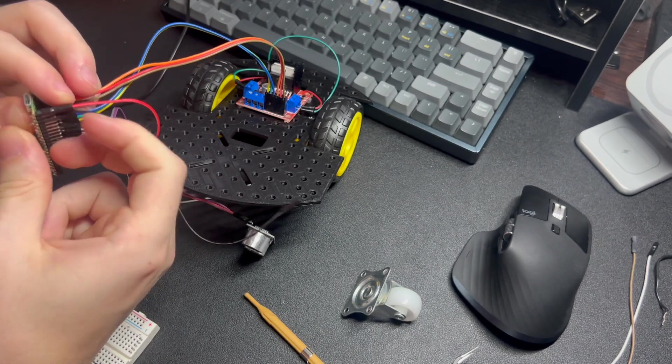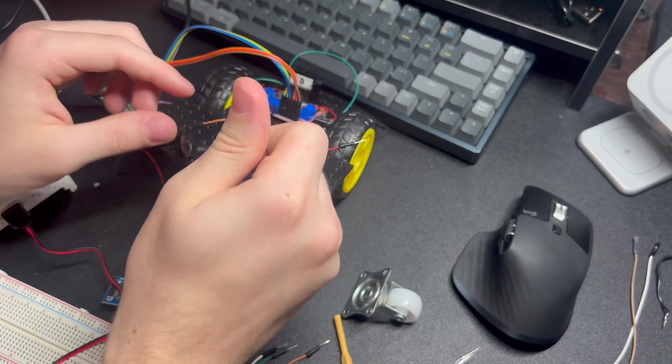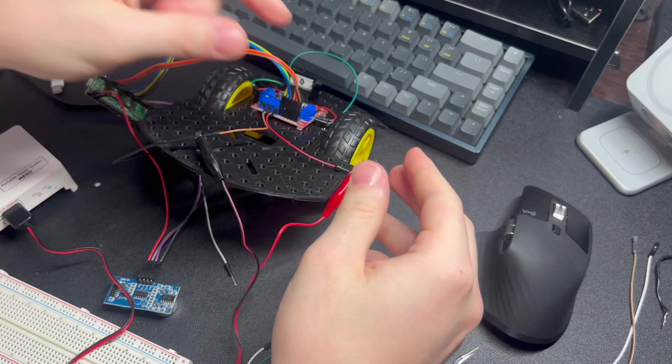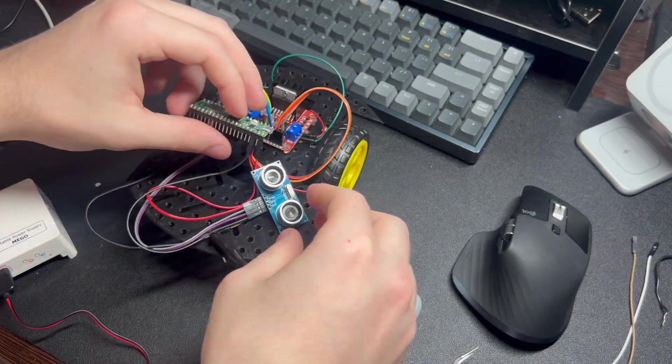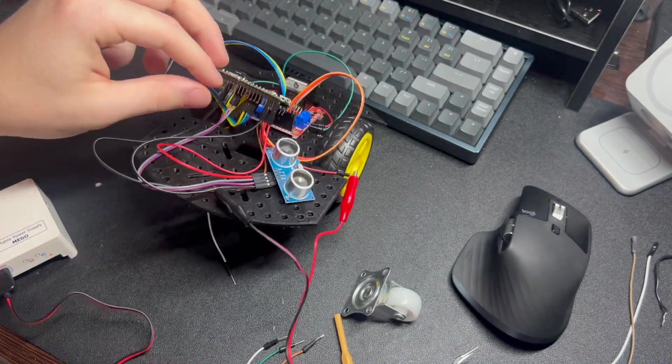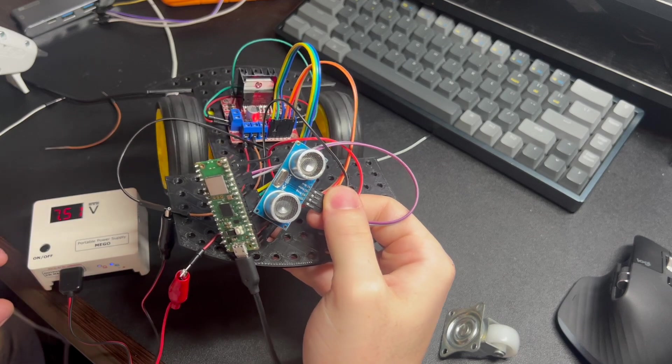Once all connections are made, I tested them through the alligator clips that came with the Mega Power Supply, since I didn't have my parts on a breadboard yet. Once I connected it to the motor driver's VCC and ground, I was able to see if logic still works, which it did.